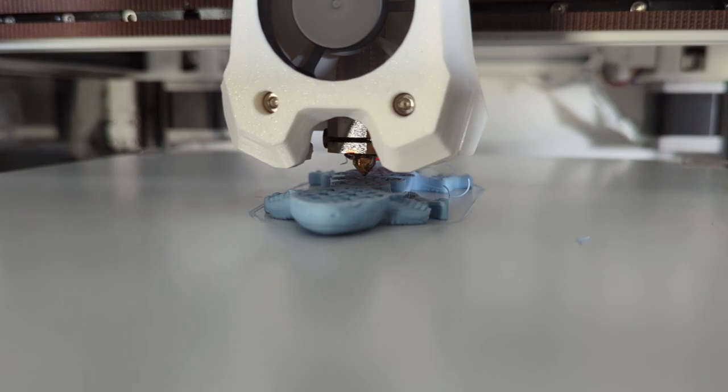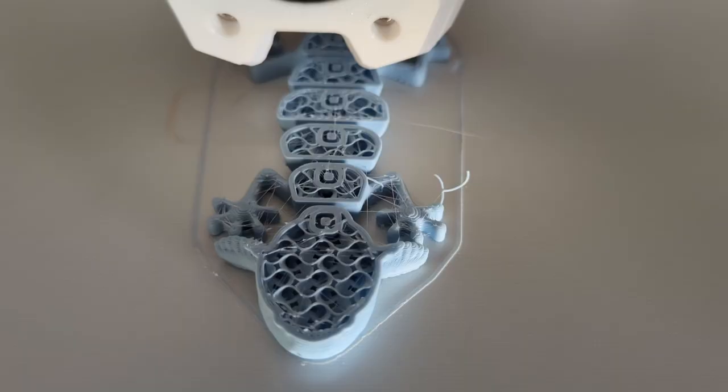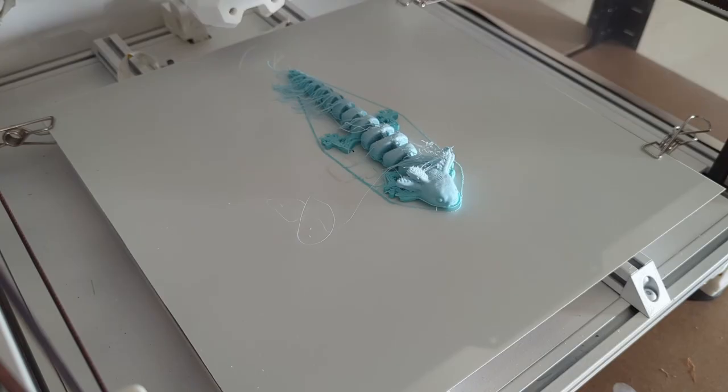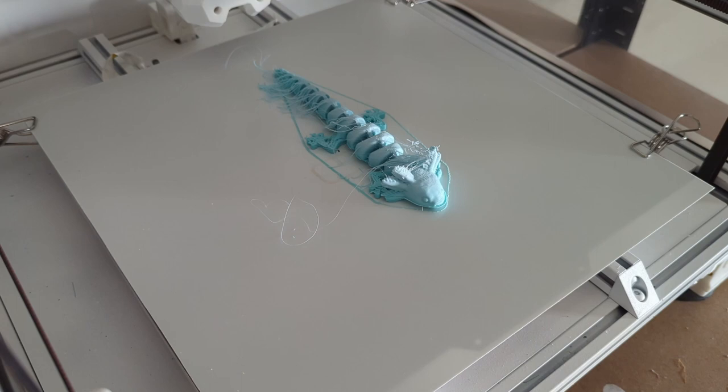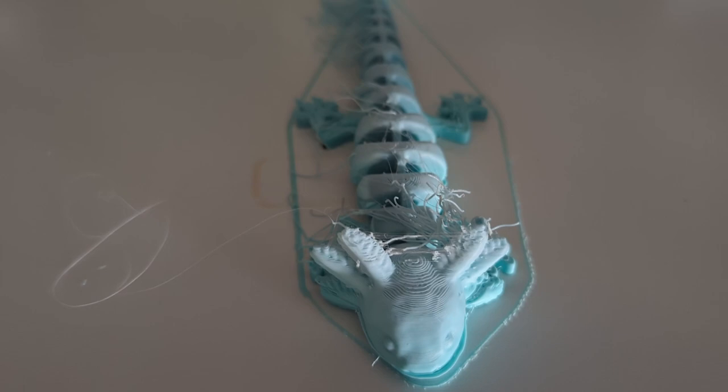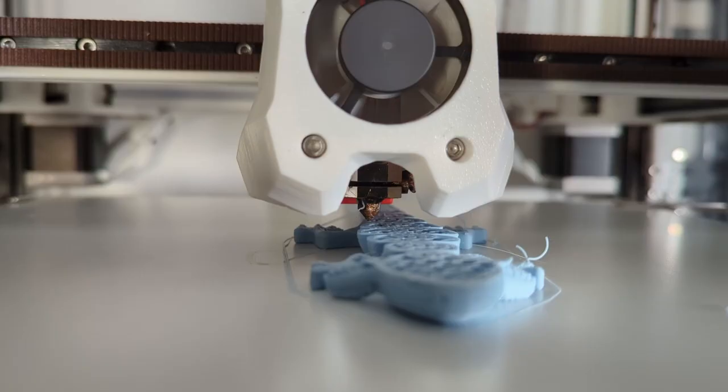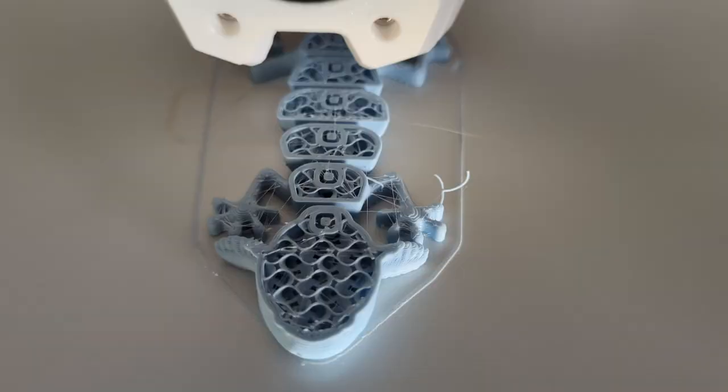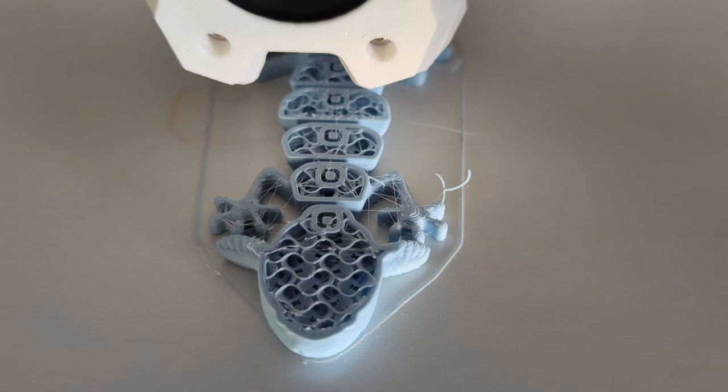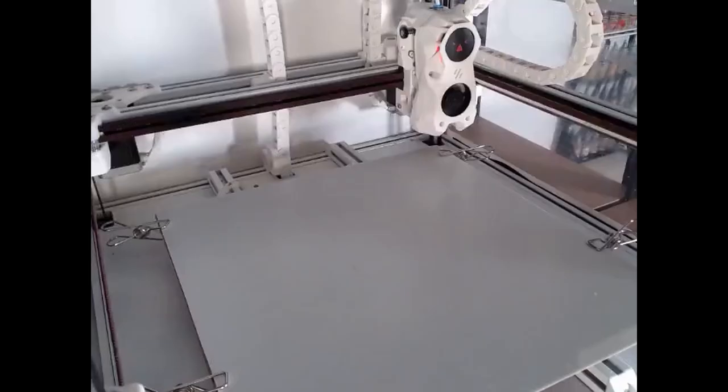And it went horribly. There was a big layer shift mid-printing. I tried to print this model several times and I had the same issues again and again. Eventually I found a loose screw on the belt tightener for the X and Y belts that got loose during printing and caused the layer shifts. And after fixing that, the print finished successfully.